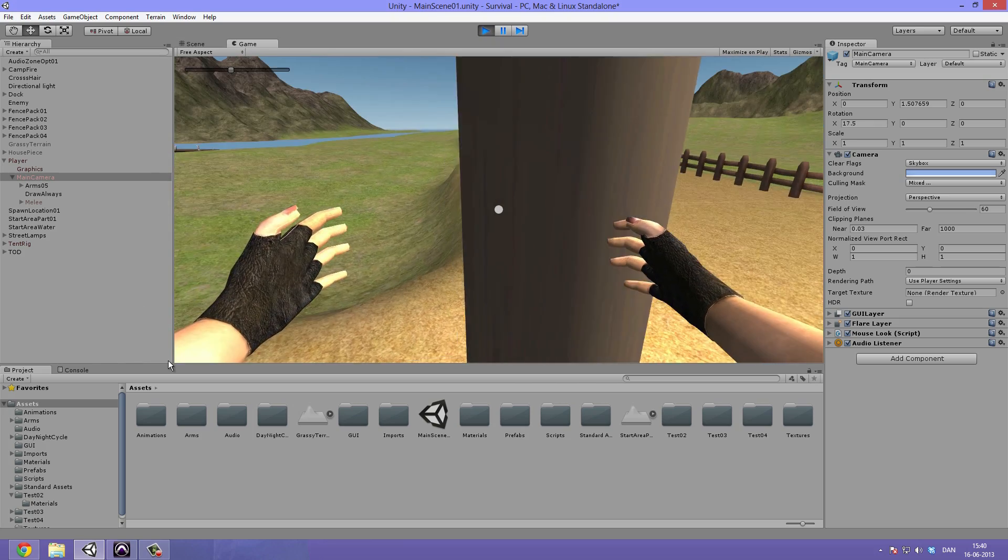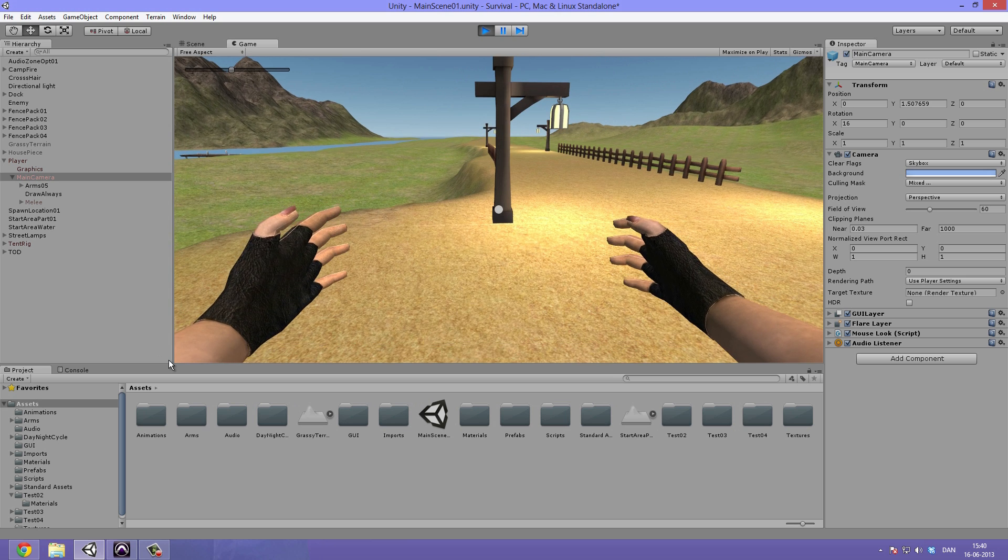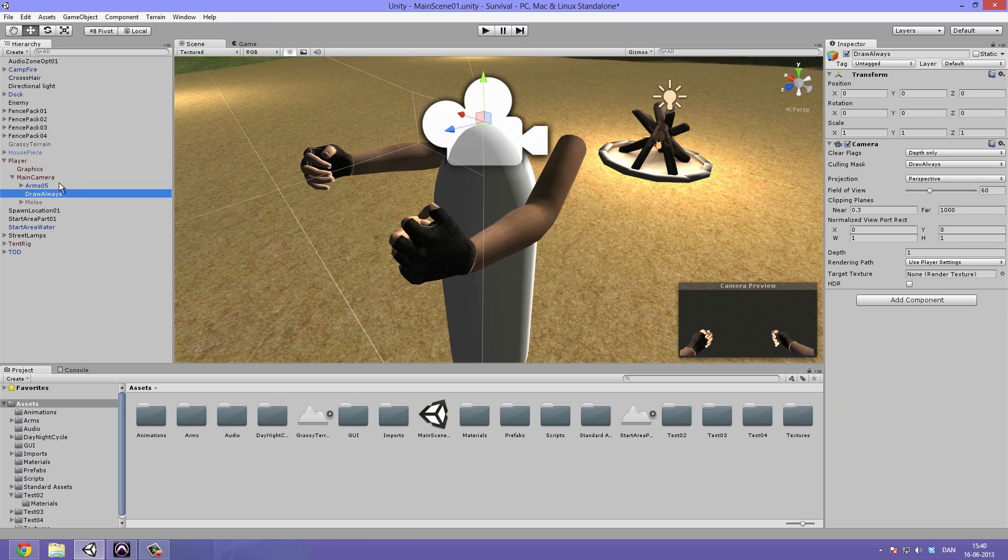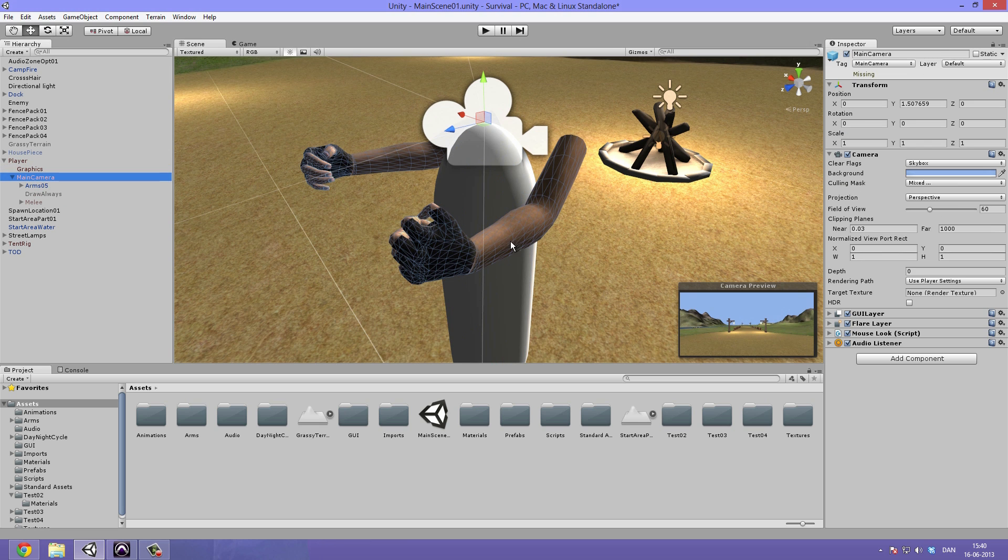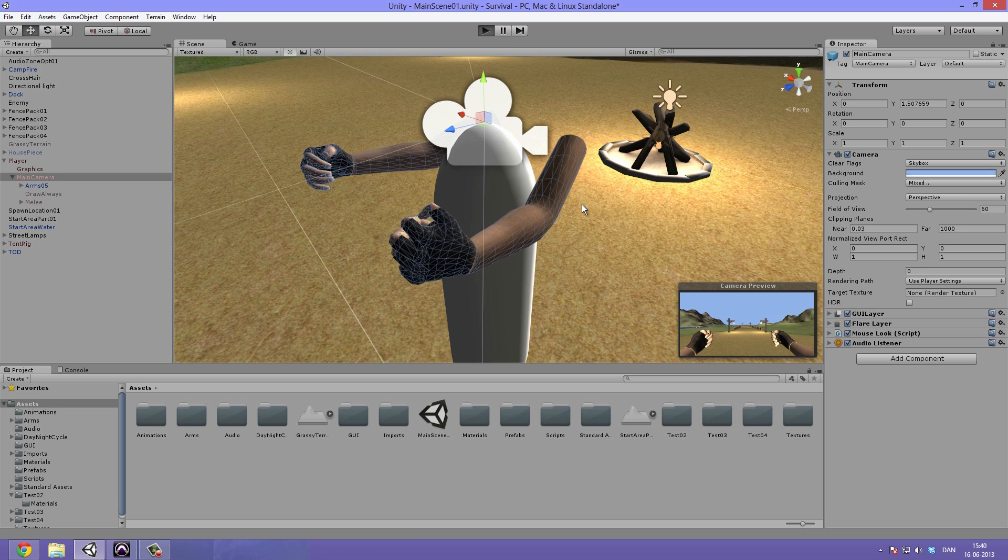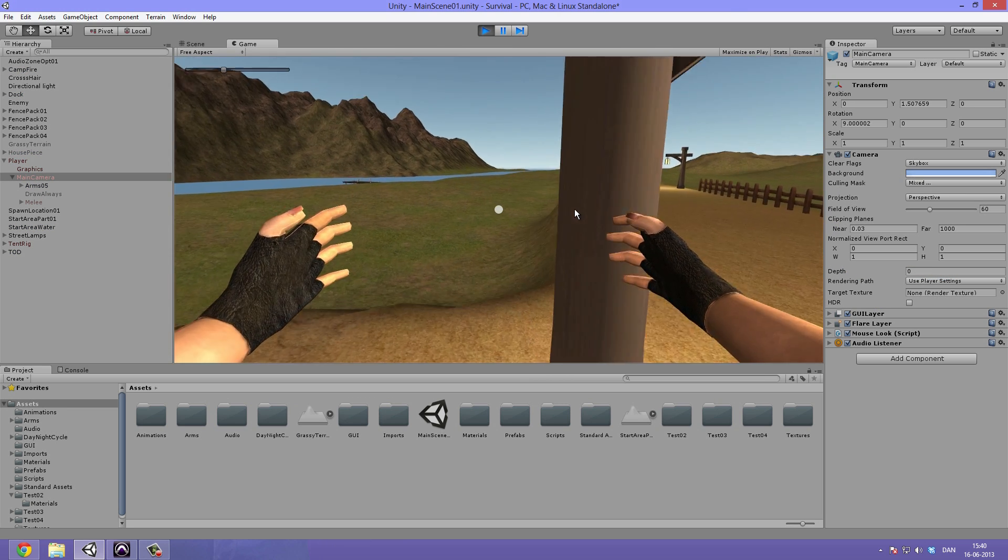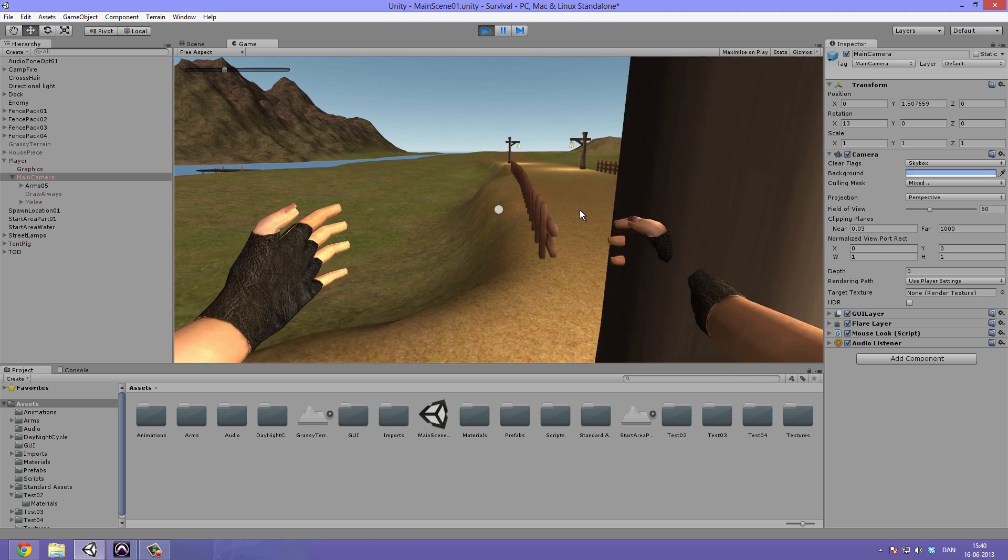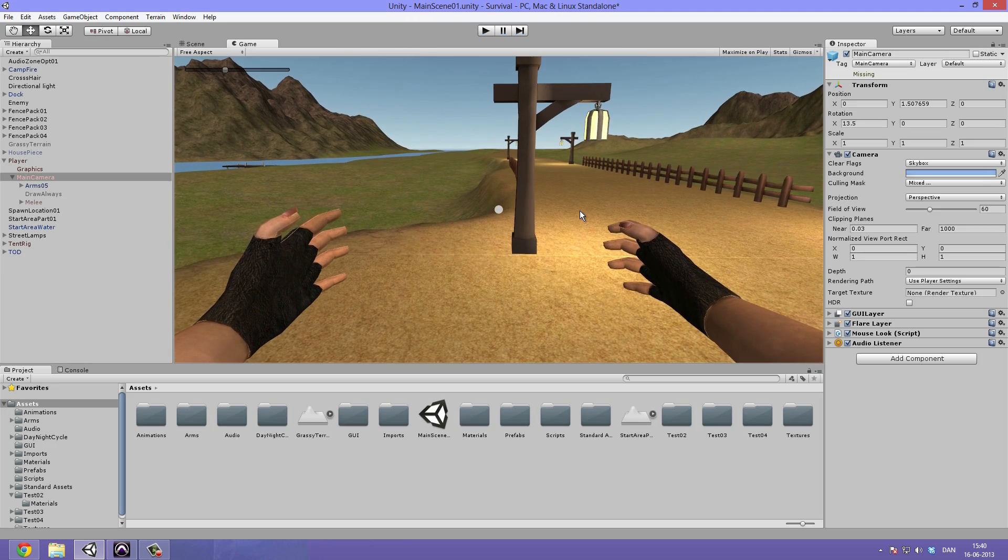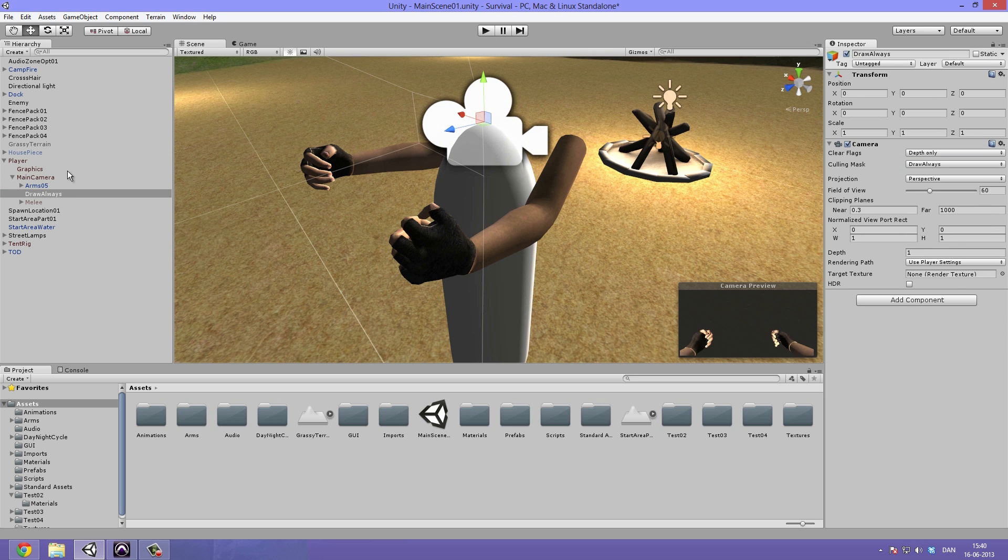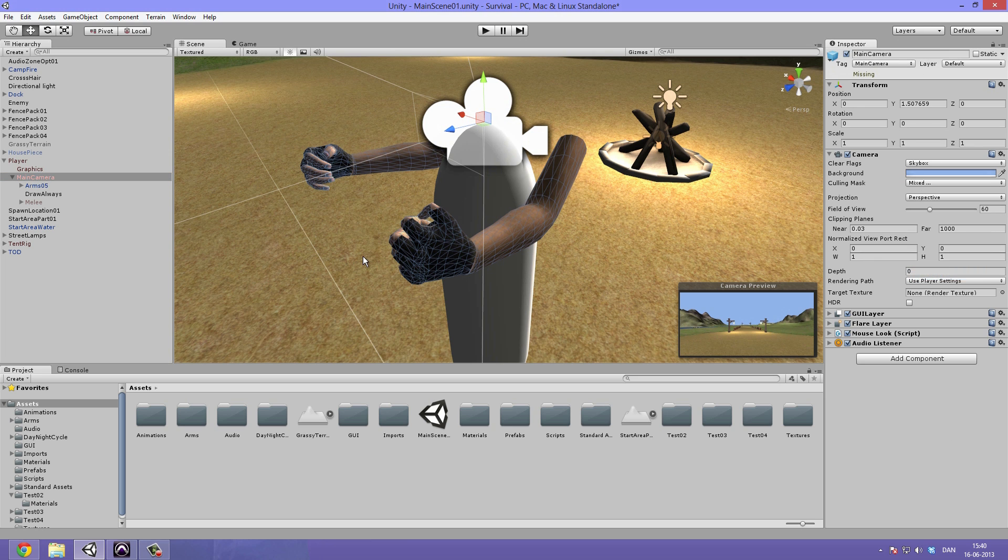This is really something that has been standardized in the industry for a long, long time. Because if we were to disable this camera, go under main camera and put back on the draw always, we can see the arms going through objects. So let's hit this back on main camera and then draw always off.